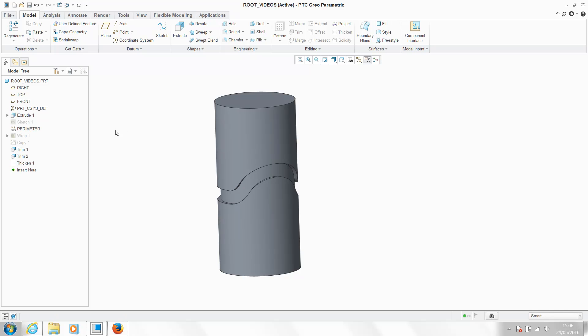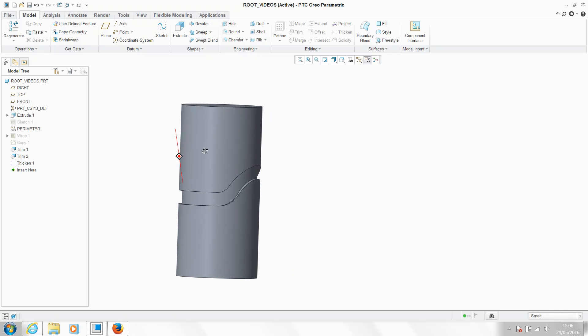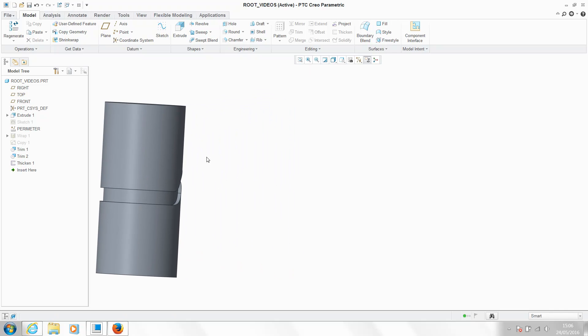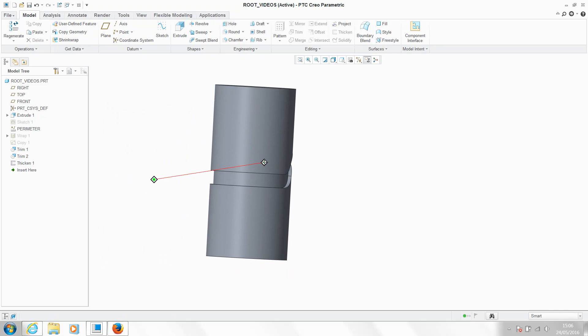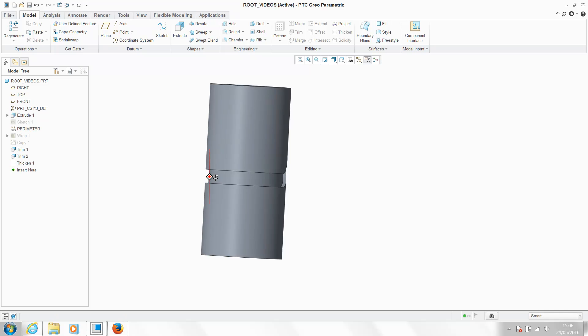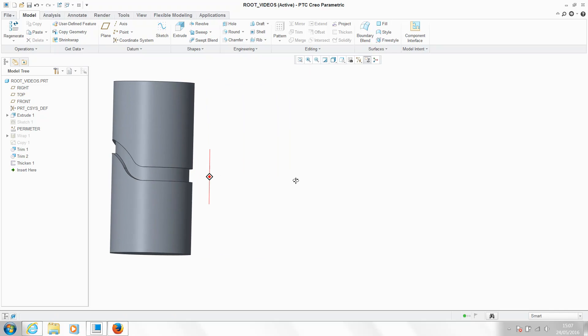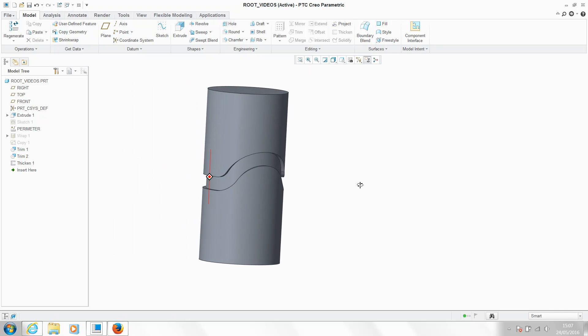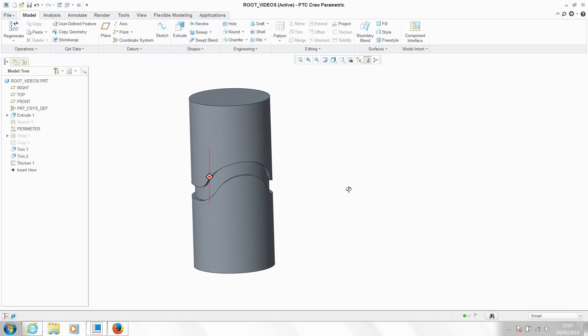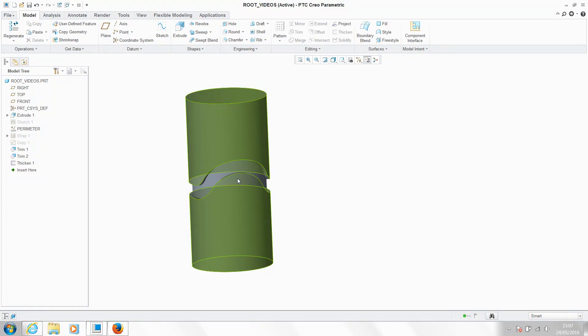So this is a very useful method for creating milling paths or something along those lines. As you can see, that sketch has been wrapped around. We've used that to create a cut in our design.